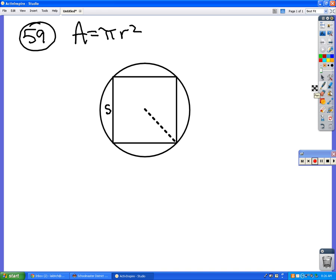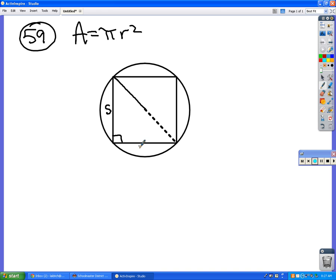Anybody see how I can set something up? Right triangle — like this. So we've got a right triangle right here. This side is S, and this side is S. How would I find this whole hypotenuse?